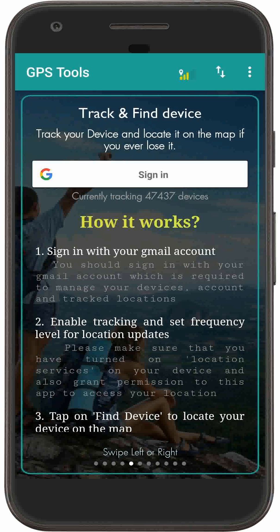Tap on the Google Sign In button and sign in with the account you used on your lost phone. If it has already been signed in with another account, please sign out first and then tap on the Google Sign In button.